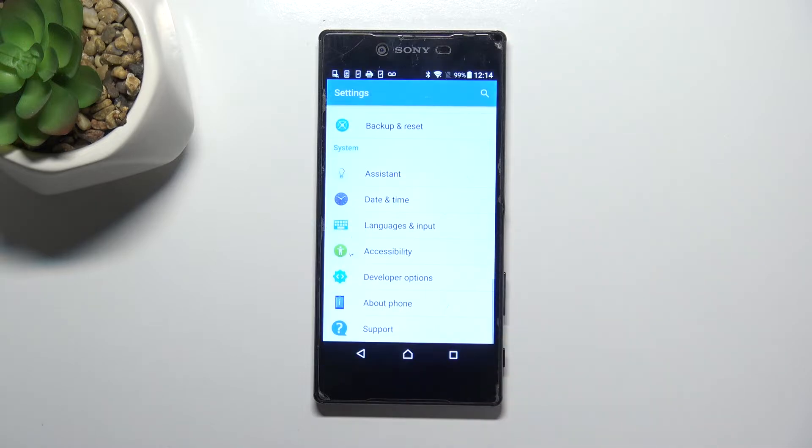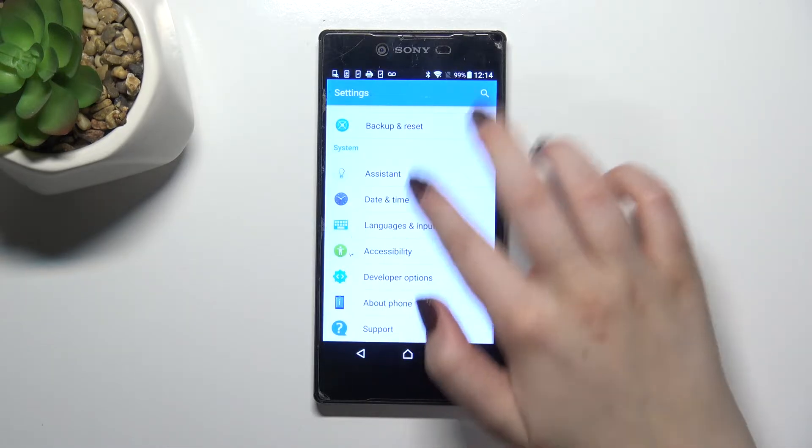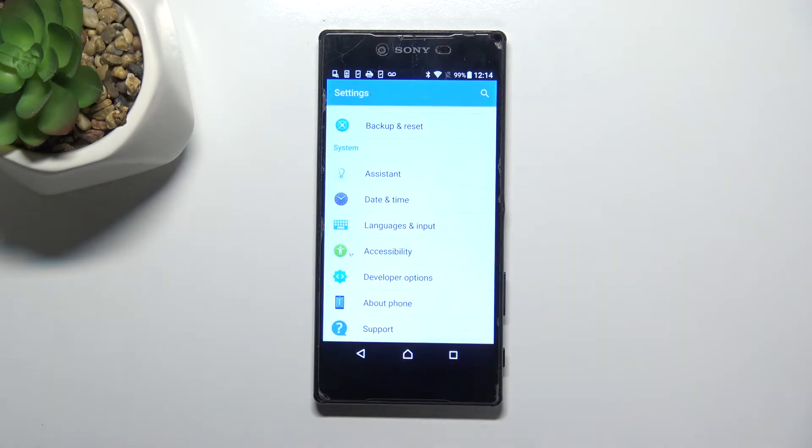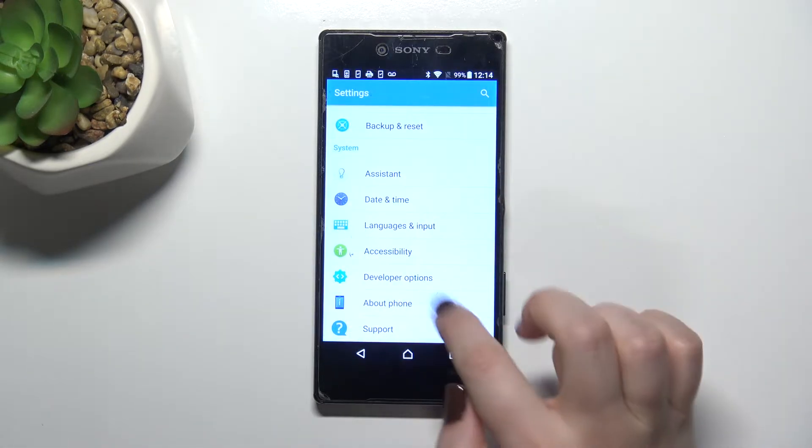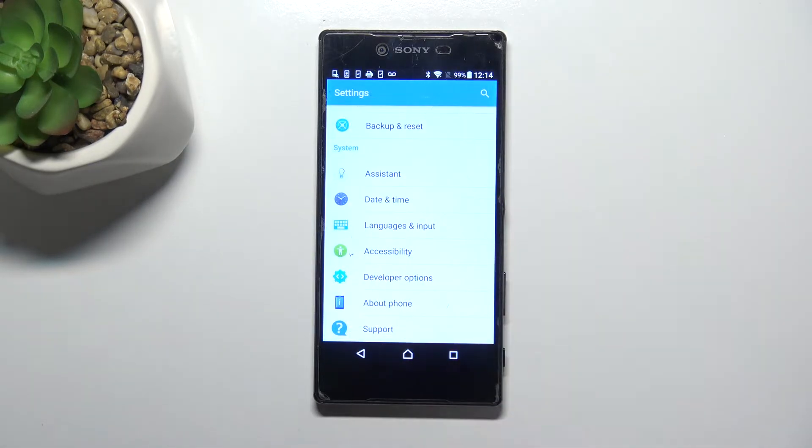First, let's enter the settings and scroll down to the very bottom to find developer options.